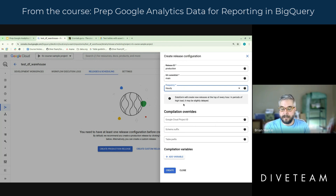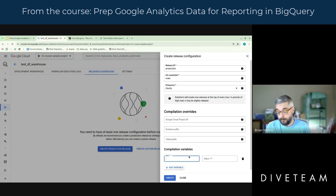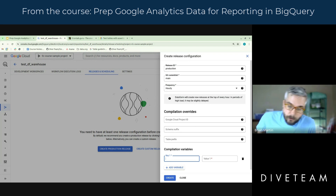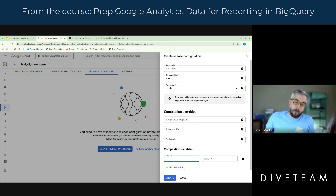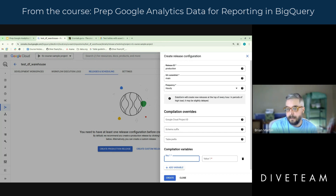The other part of it, besides just pulling in updated versions of the code, is these things called compilation overrides. You'll see things you'll recognize, like the Google Cloud Project IDs and suffixes and prefixes. And you can actually even add variables down here — those variables that we set in our Dataform configuration file, like your GA4 dataset, the output project, things like that.